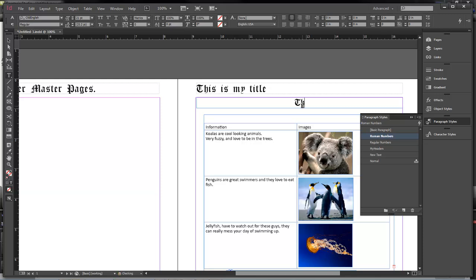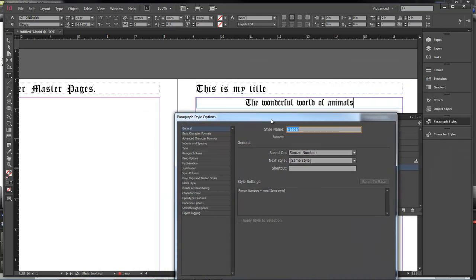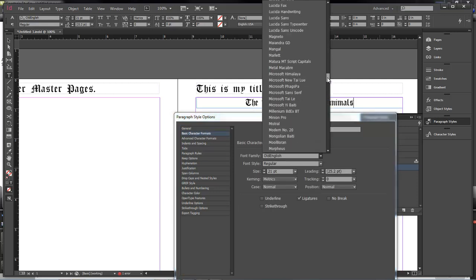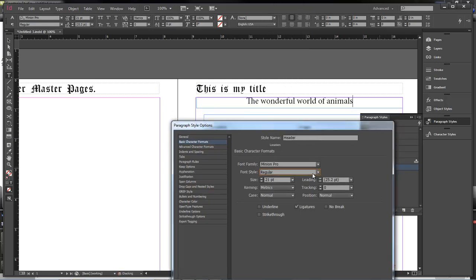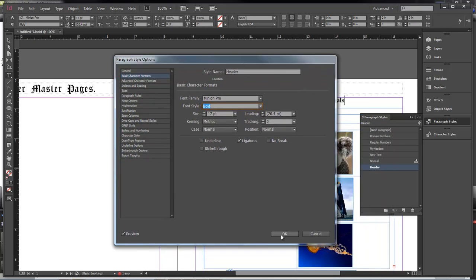We're going to say 'The Wonderful World of Animals.' Now let's come over here and we're going to choose Create New Style. We're going to click on this one and we're going to name this 'header.' Double-click on it and we're going to come over here to the Basic Character Format. We're going to choose Minion Pro and make it bold. Drop down its size a little bit — we don't want it too big. That looks good. Click OK.